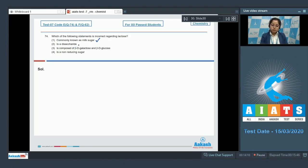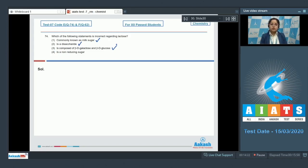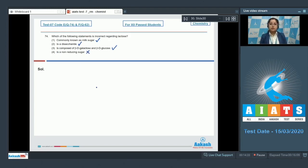The third statement — it is composed of beta-D-galactose and beta-D-glucose — is also correct, as lactose is formed by a linkage between the C1 carbon of galactose and C4 of glucose. The last statement — it is a non-reducing sugar — is incorrect, because lactose is actually a reducing sugar. Therefore, the correct answer is option number four.